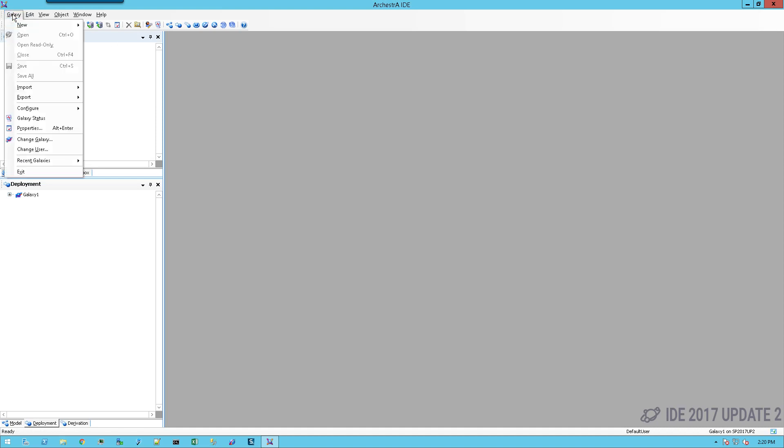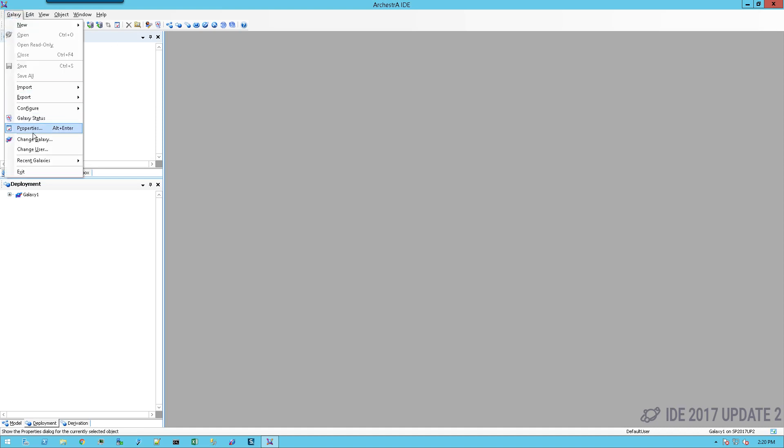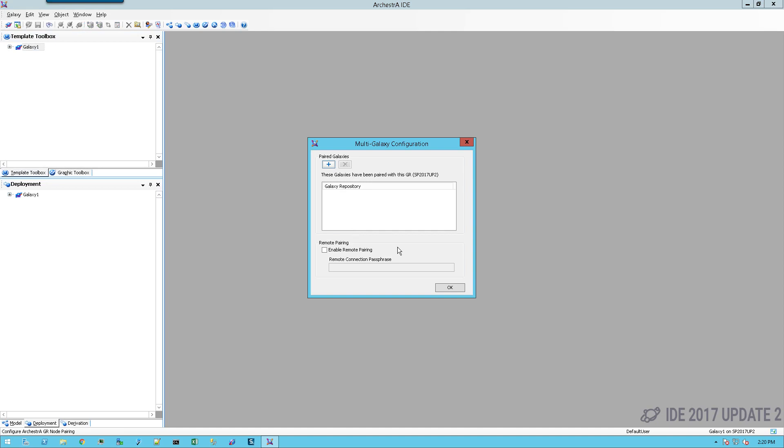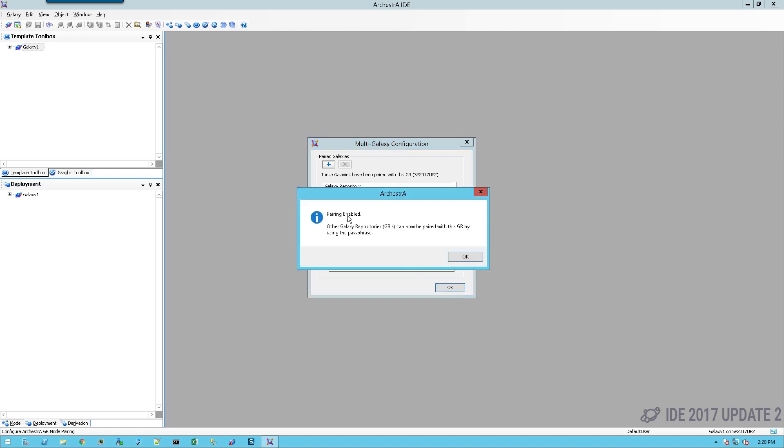The next thing that I'll need to configure is go to galaxy, configure, and we're going to configure the multi-galaxy functions. We're going to enable remote pairing and then come up with a security passphrase. I'll just say connection password with special characters and select OK. I get the informational message saying that I can now pair with another GR.